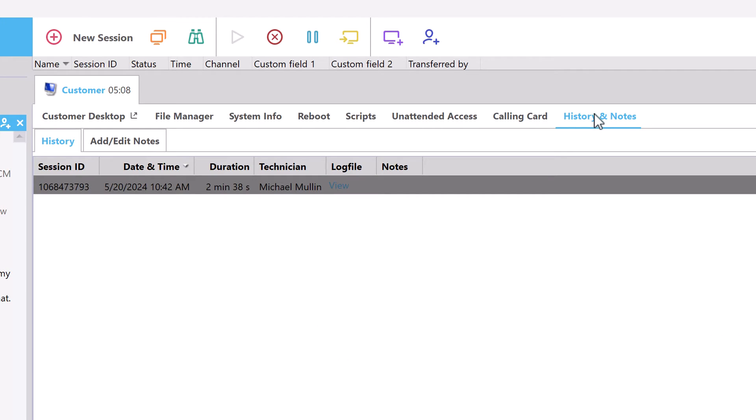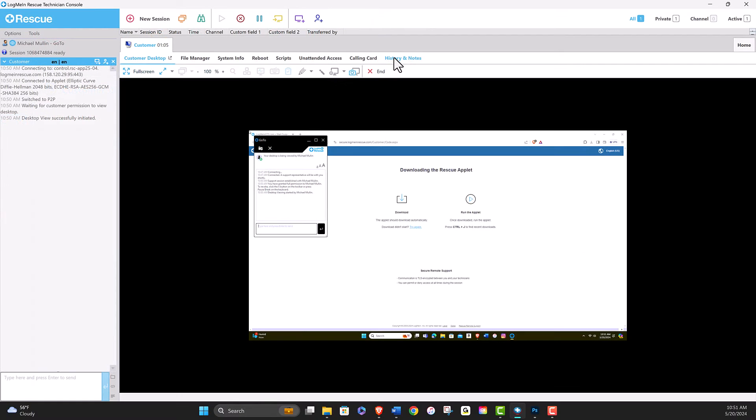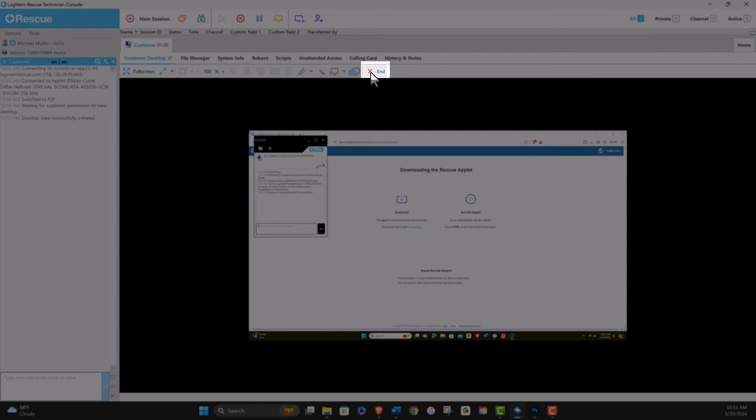And finally the History and Notes tab. This last one provides a detailed session history and notes, allowing you to track and review your support sessions at any time. You can click here to end a session.